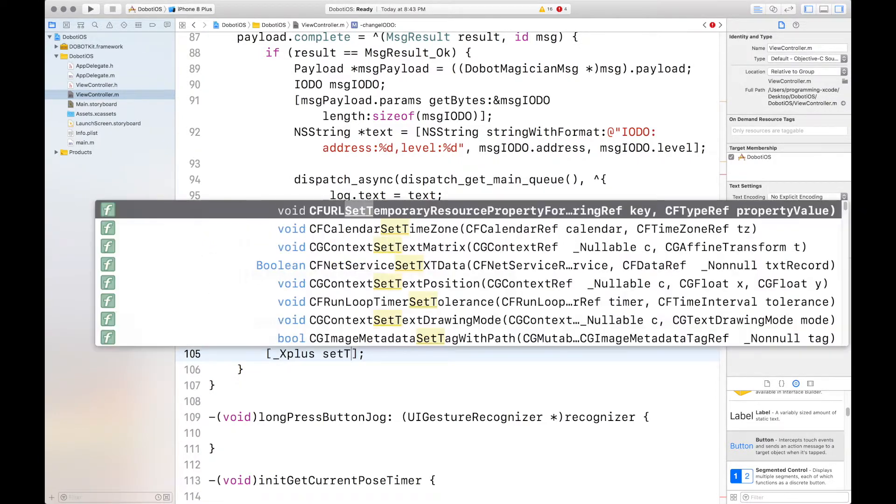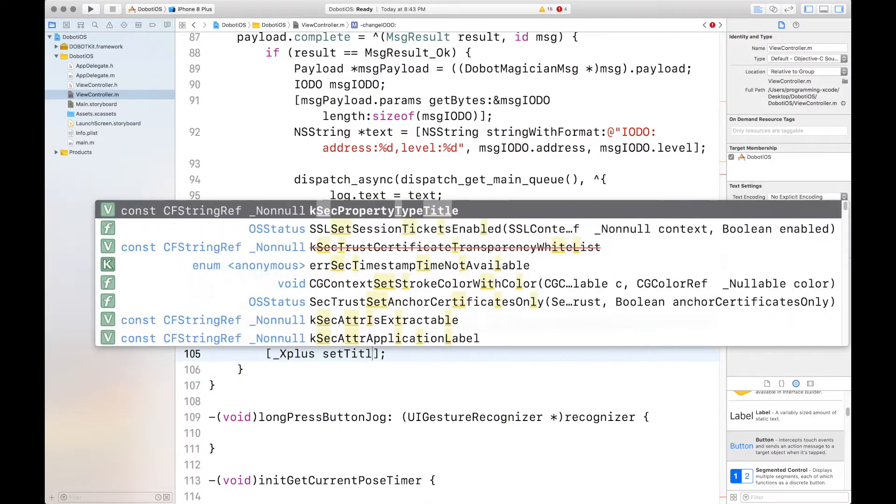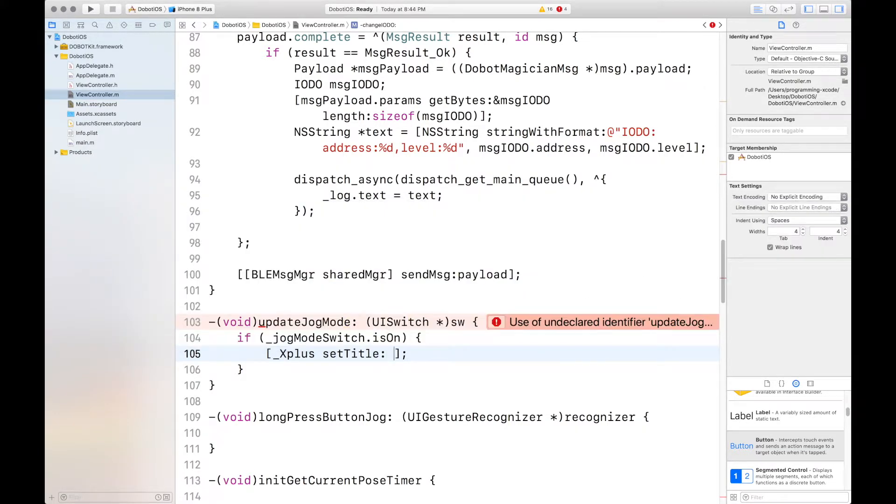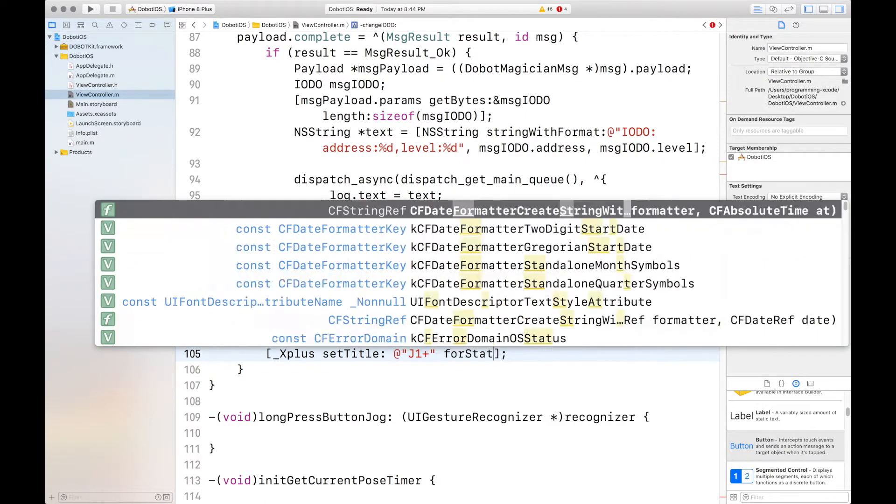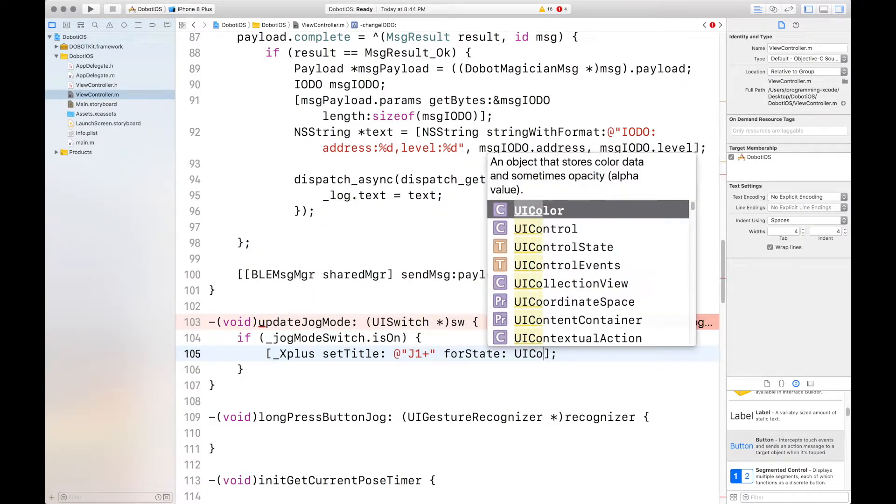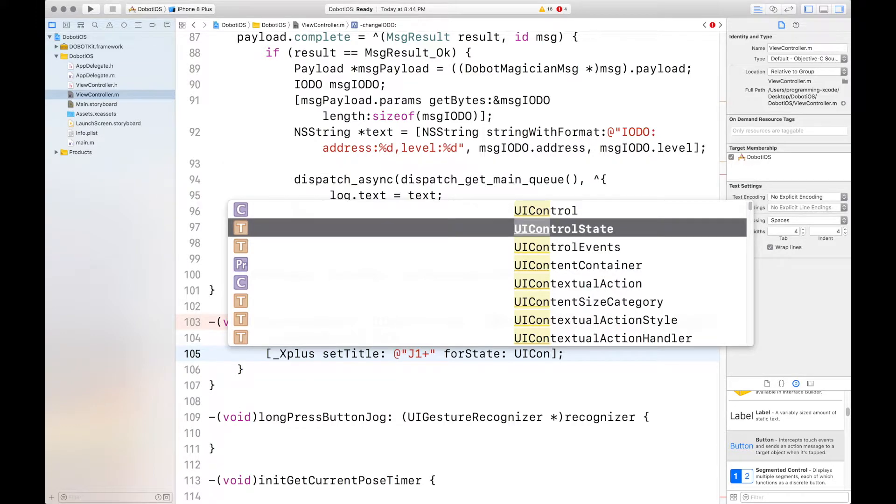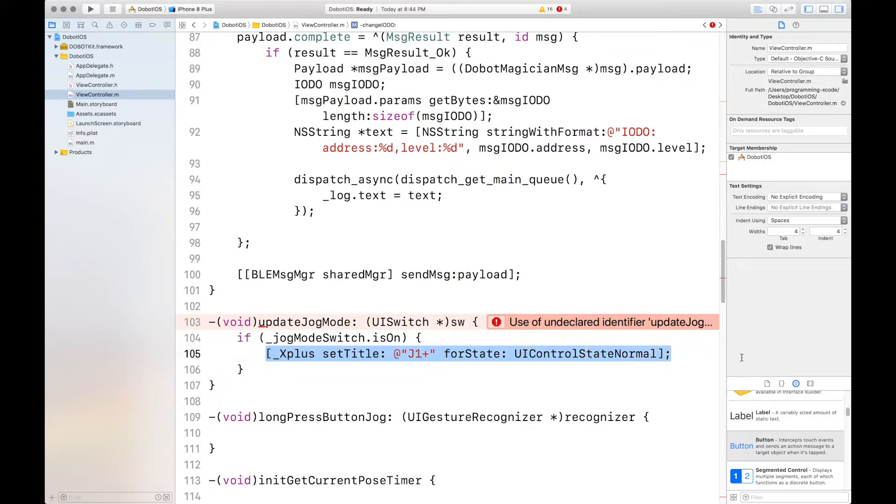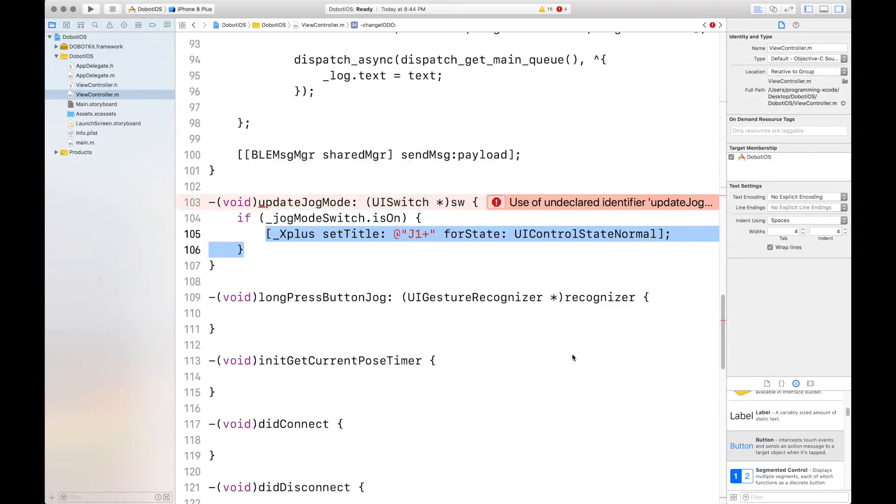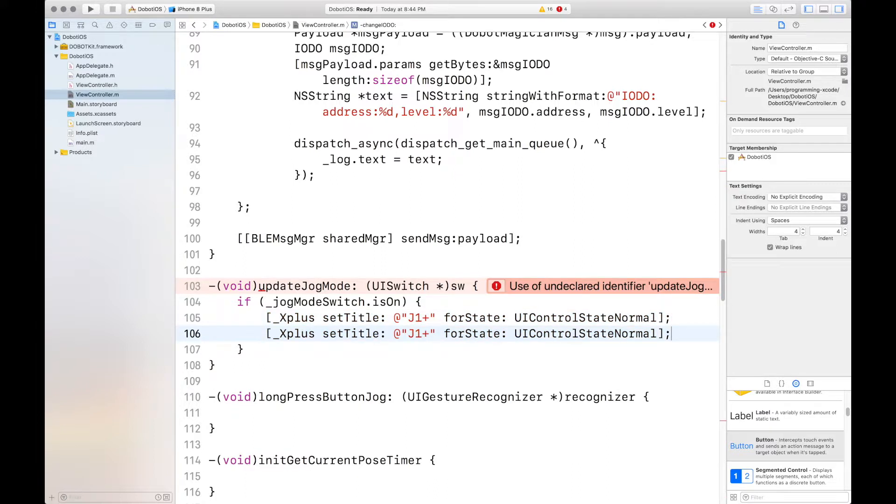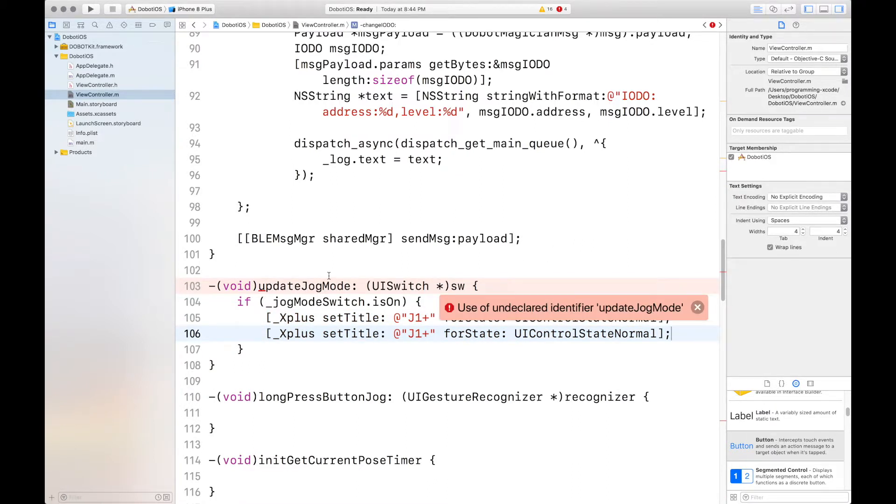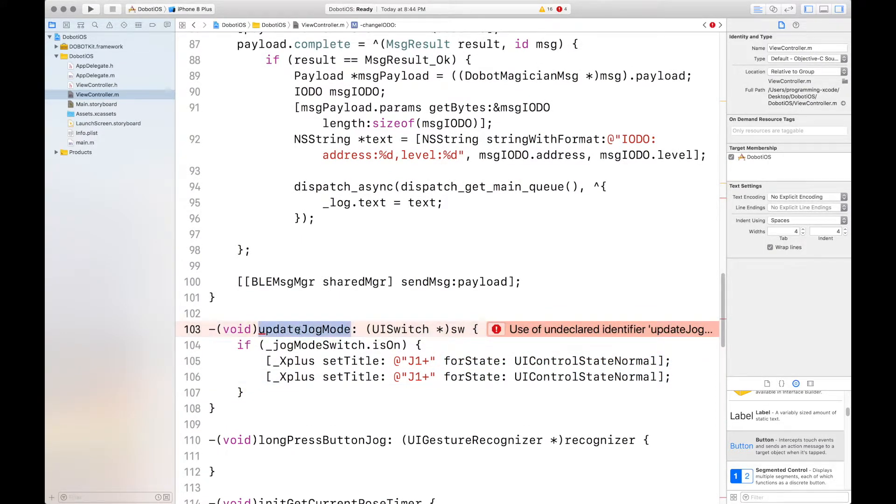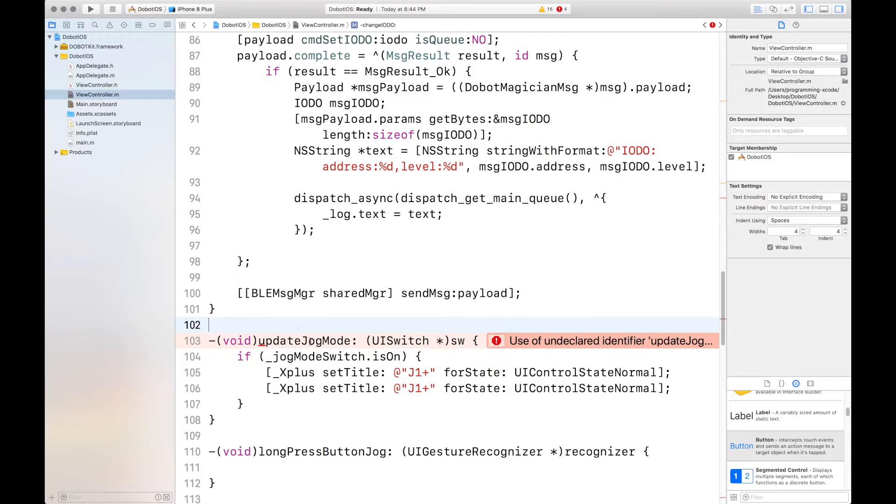Set title. And the title will be J1 plus, for state, UI control state, normal. We'll copy that and paste that a few times. What's the error here? Well, let's try to change it to something different, because it could be used for something else. Update jog mode tapped. How about that?